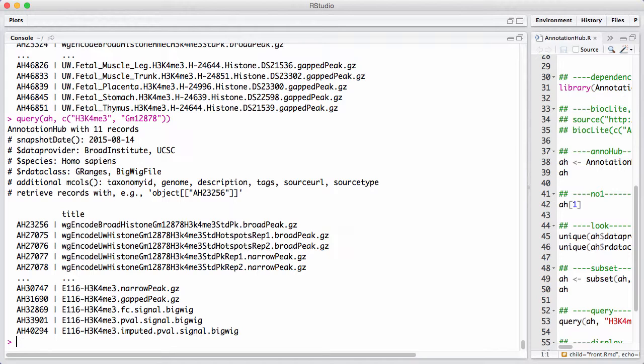you'll see that there's some data coming from the Broad, some data coming from University of Washington, something called E1116, which turns out is from the roadmap epigenomics. But for each of the different things, they also have multiple files.